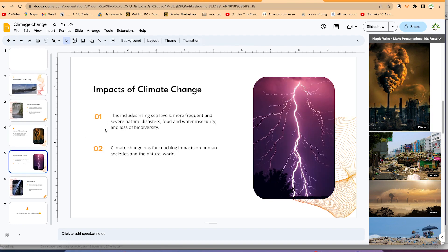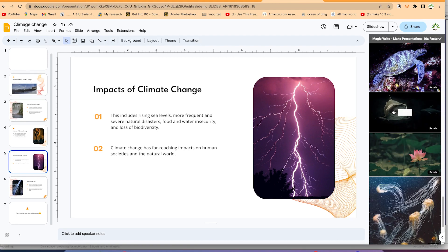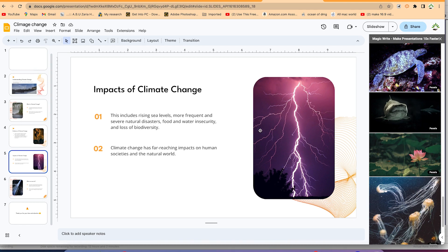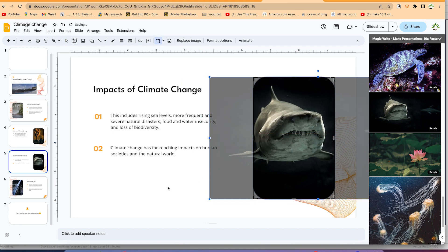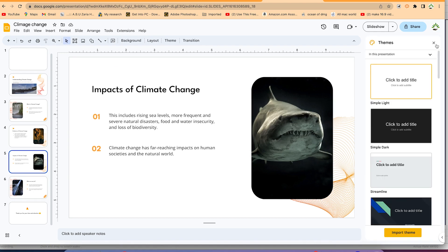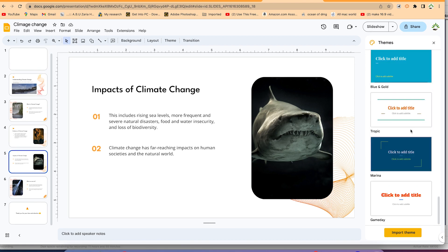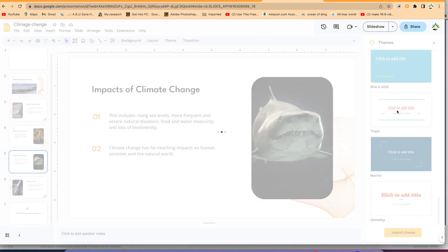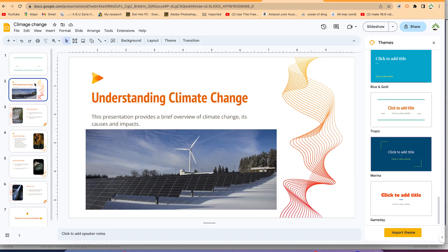You can do the same for all other slides — for instance, 'Impacts of Climate Change.' Pick a relevant image and it gets added. You can double-click and resize to make it fully visible. Additionally, if you're not happy with the current theme, you can select another theme and with just one click your entire presentation is converted to that new theme.